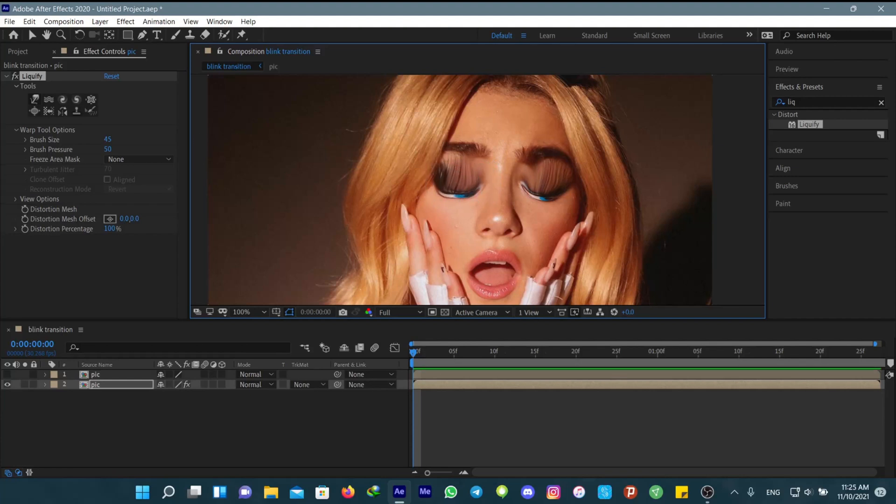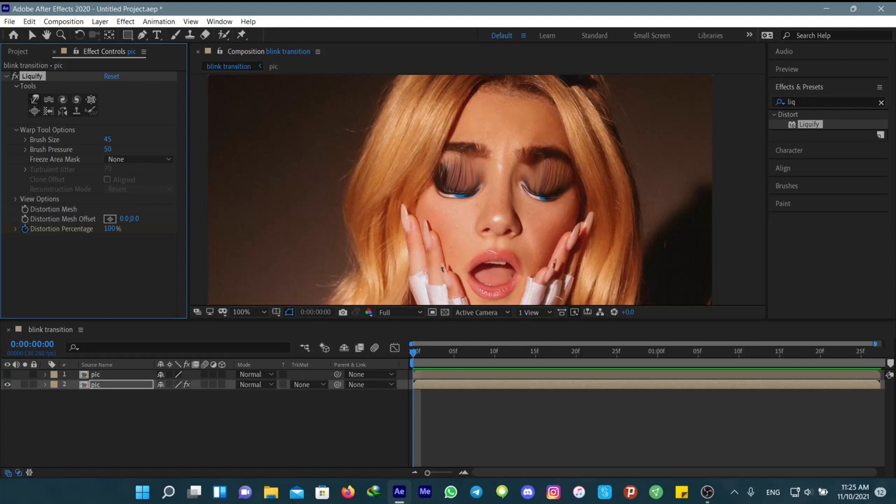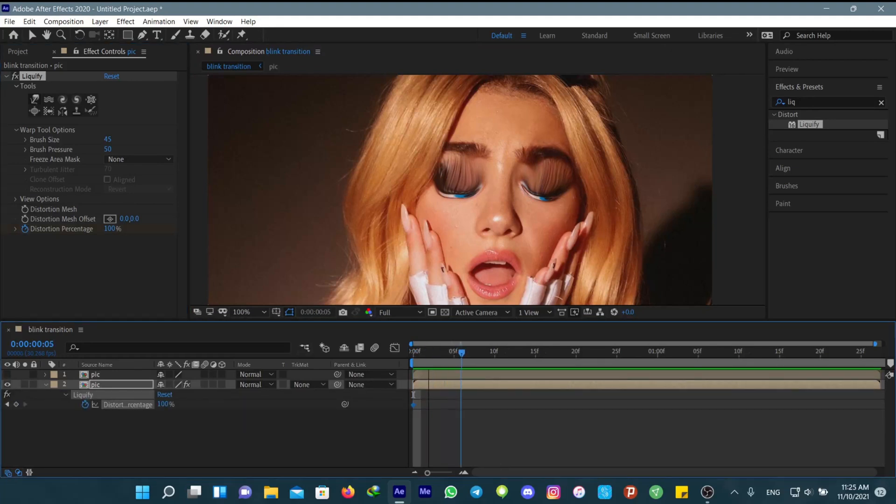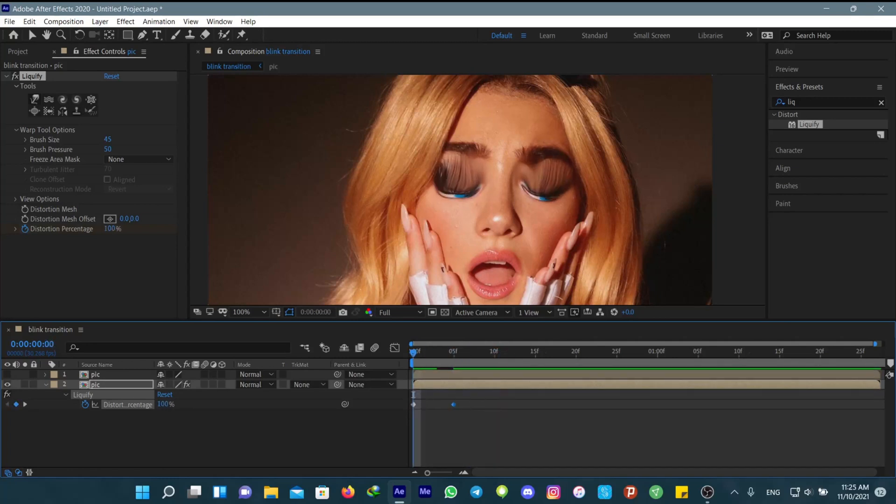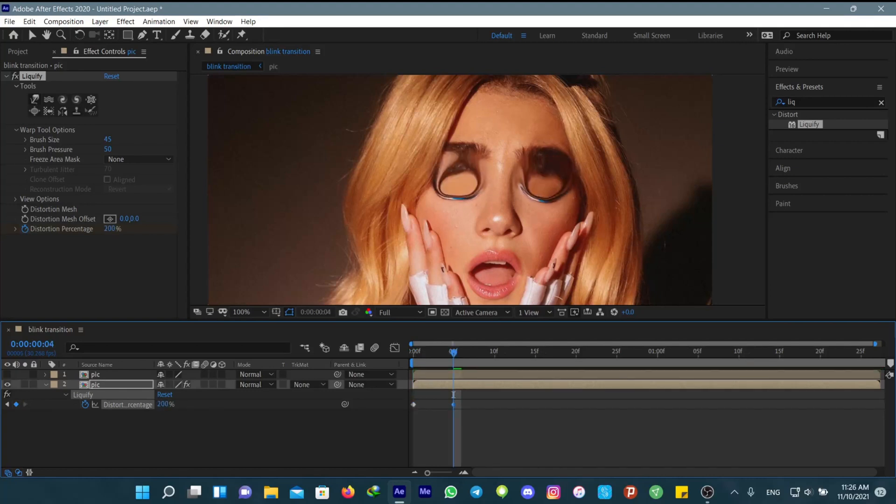After you did that, make a new keyframe for the percentage and set it to zero at the first frame of your clip. Then go forward five frames and change it to 100 percent.